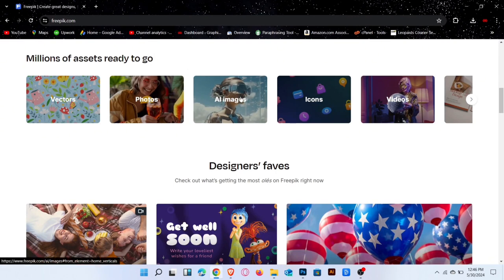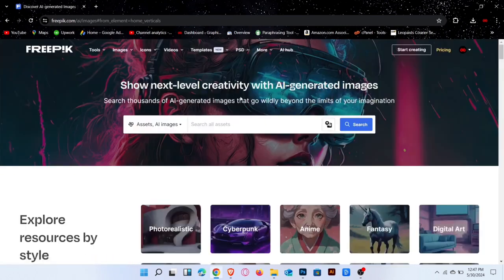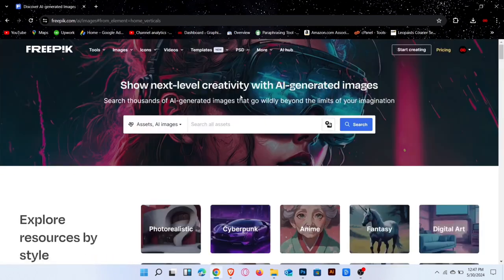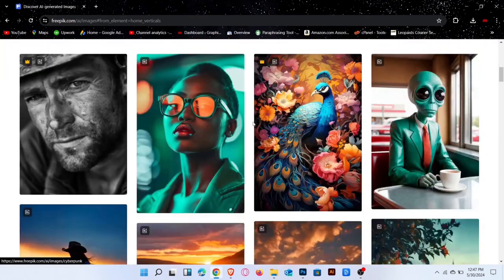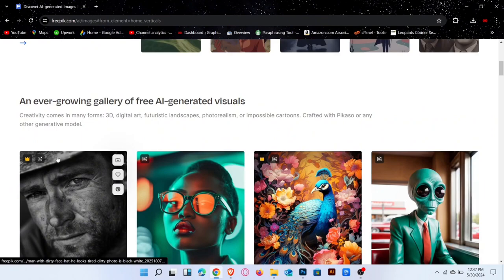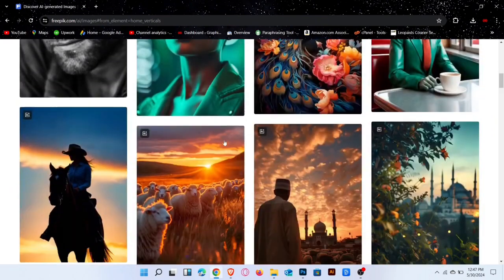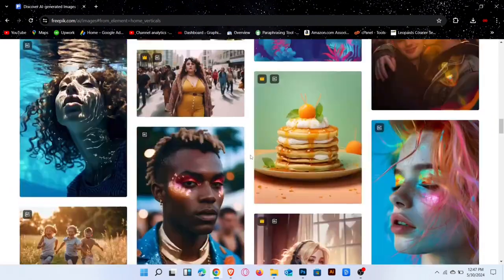Now, let's explore AI images. Click on AI images. Here, you can see all the images created by AI.